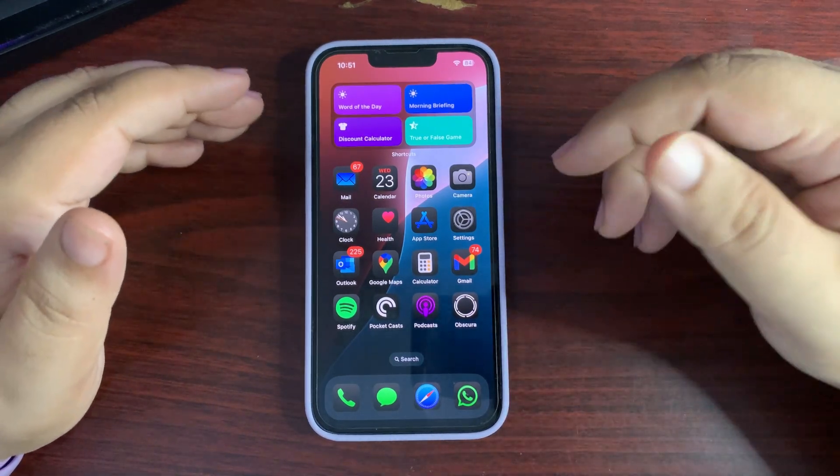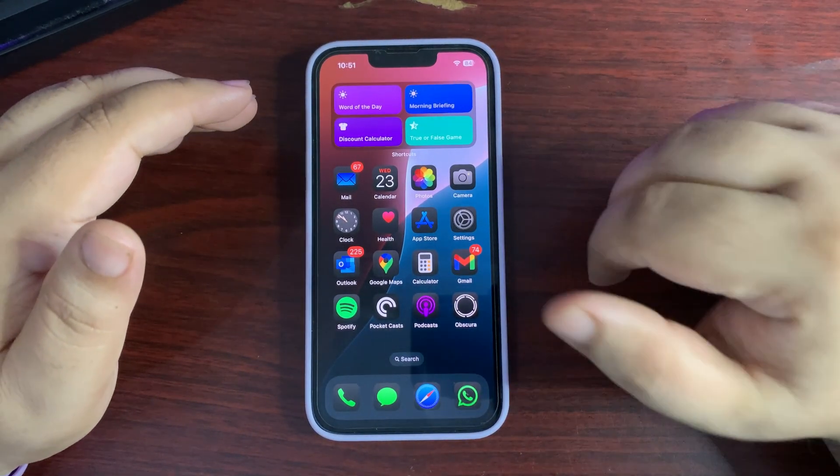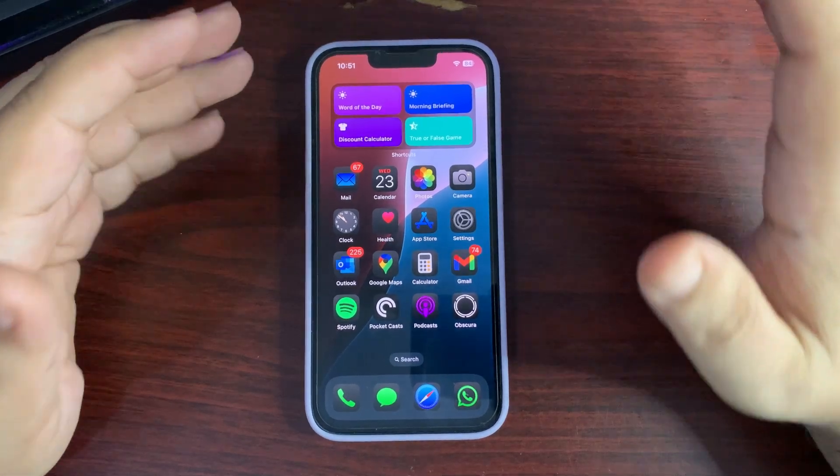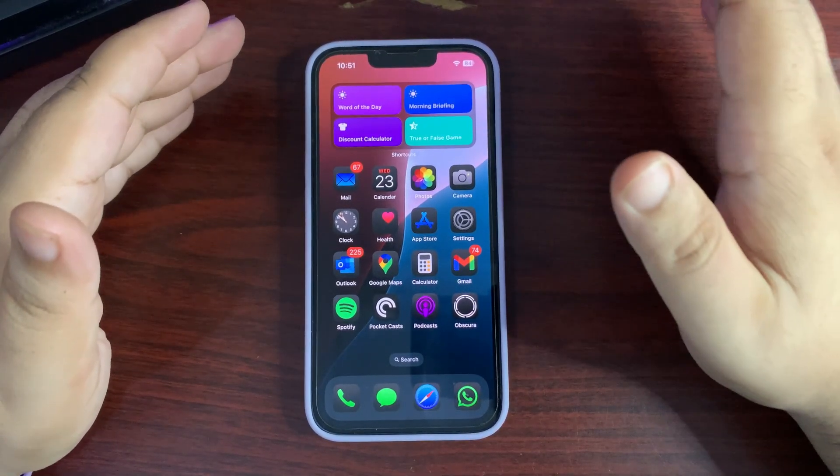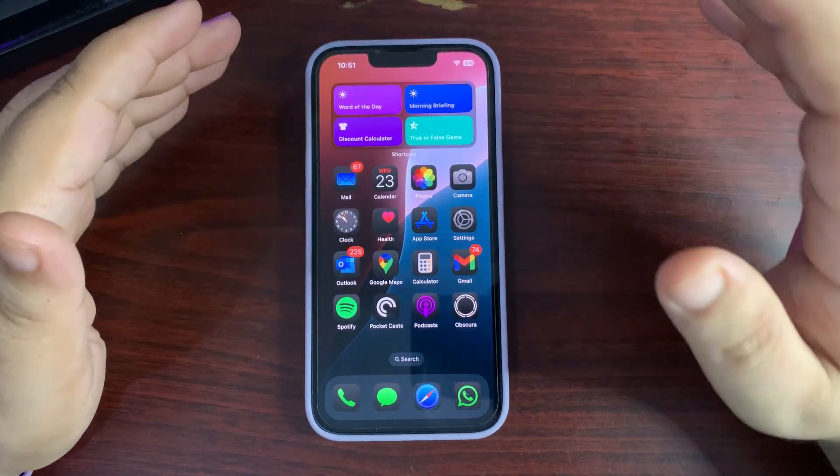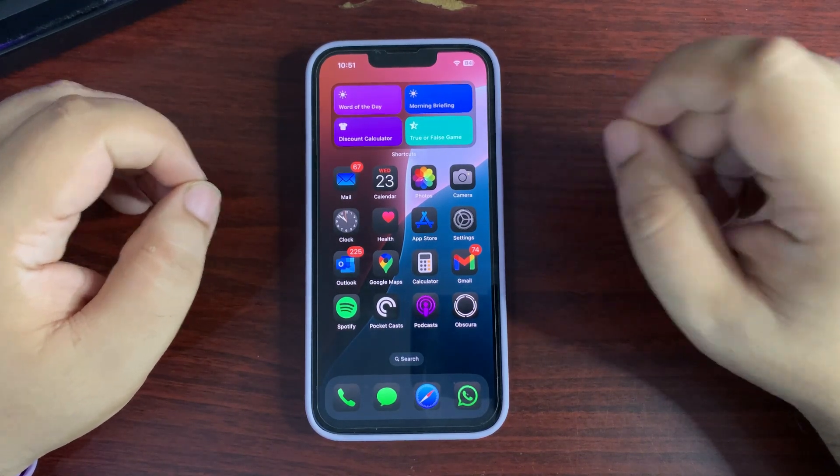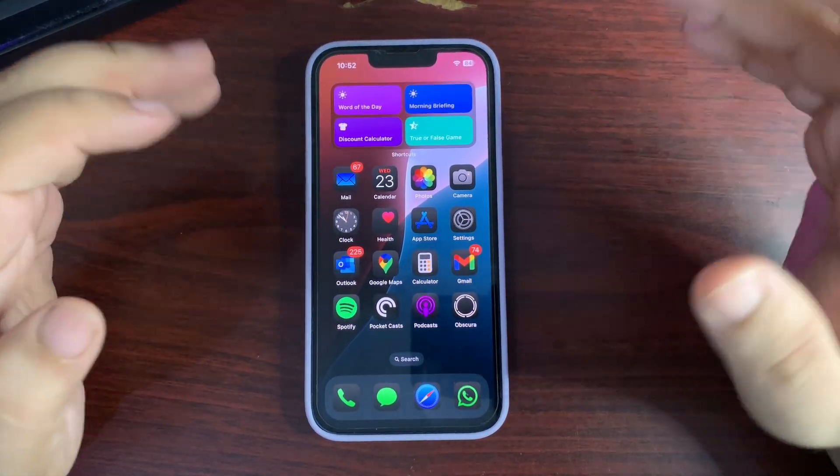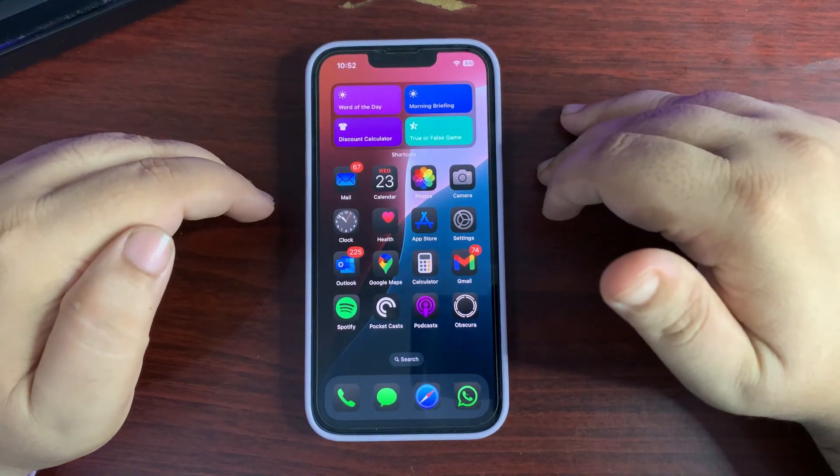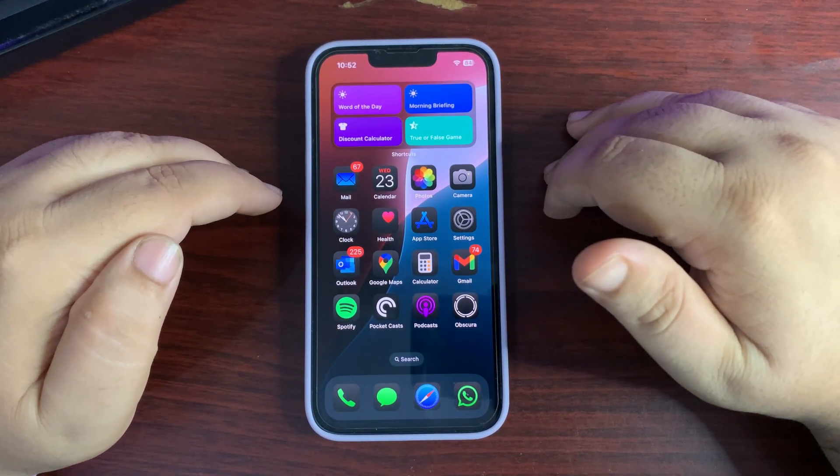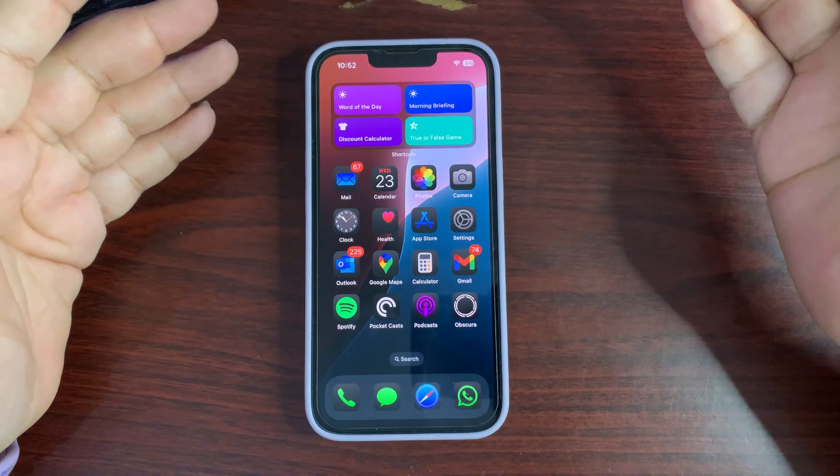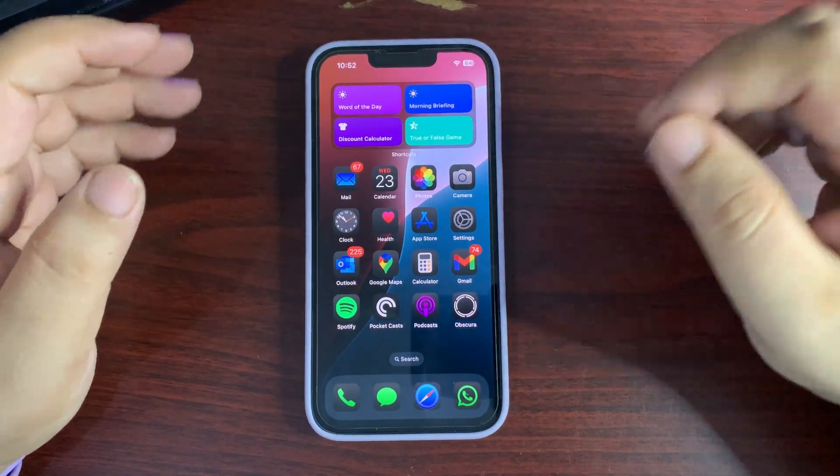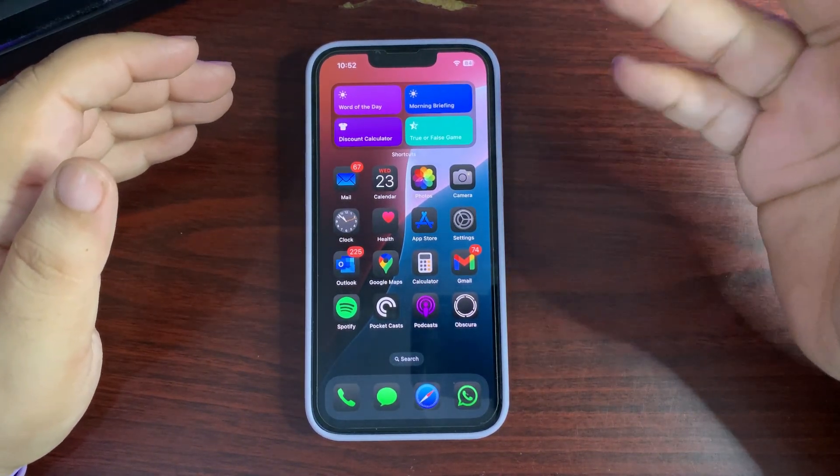Talking about the regions, Apple Intelligence is now available in Australia, Canada, New Zealand, South Africa, and the United Kingdom. The features coming with 18.2 beta 1 are all new: Genmoji, image playground, visual intelligence for iPhone 16 models, and more.